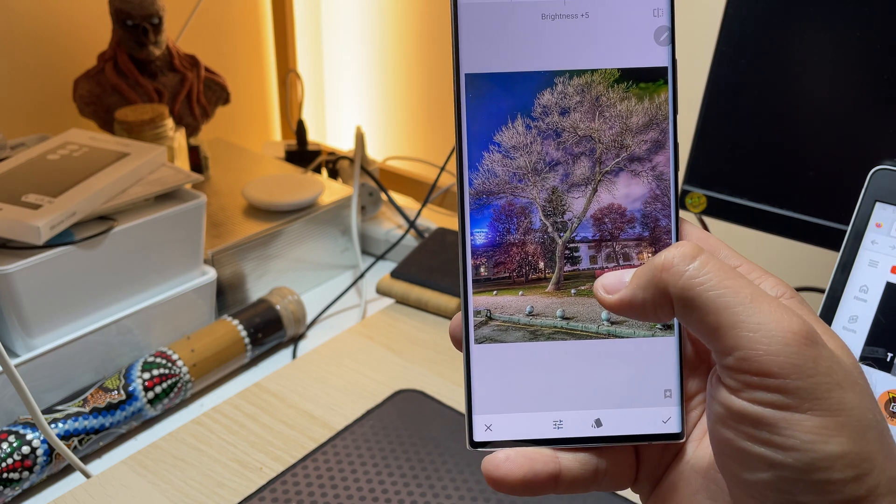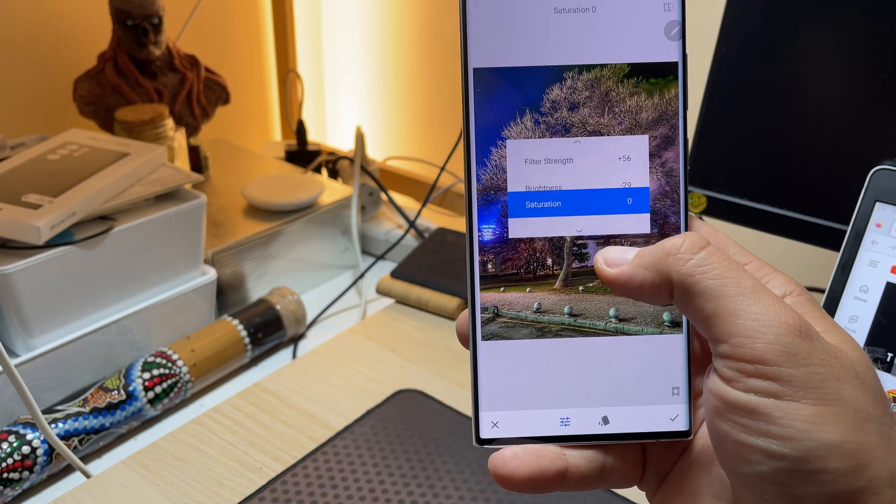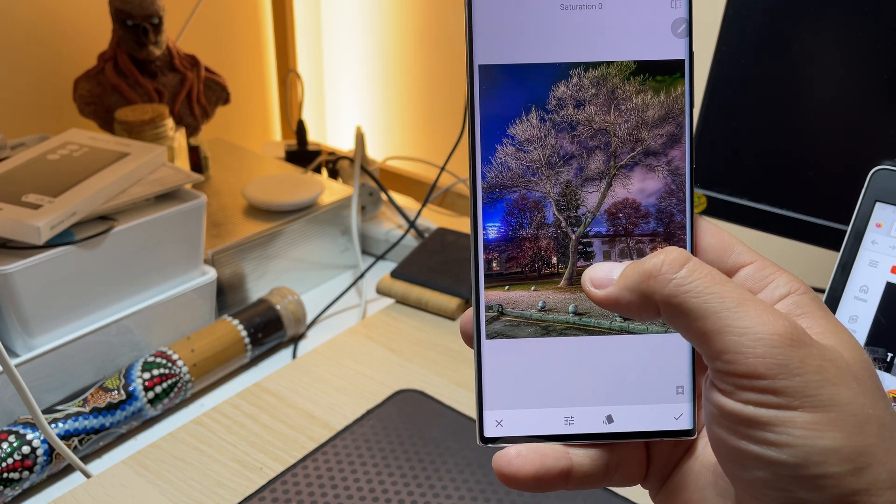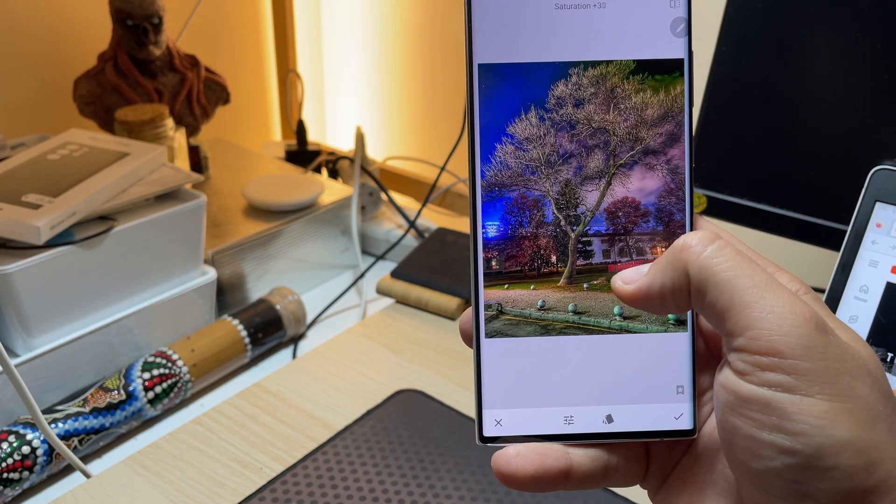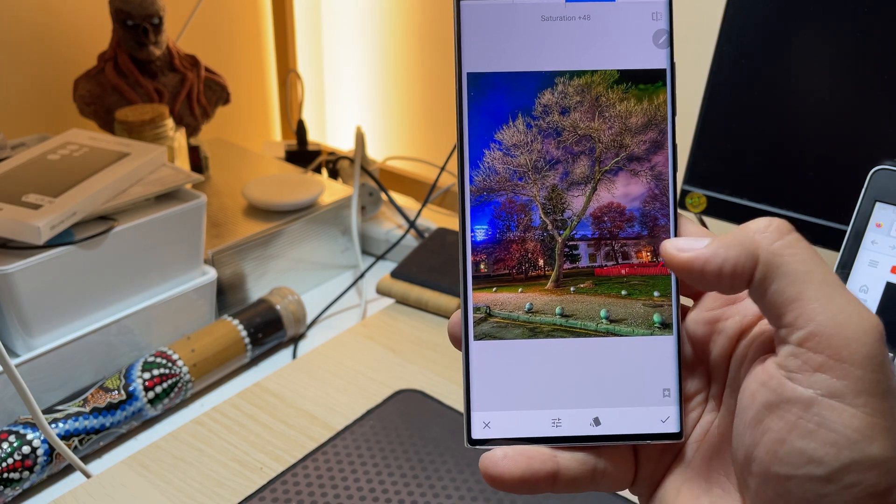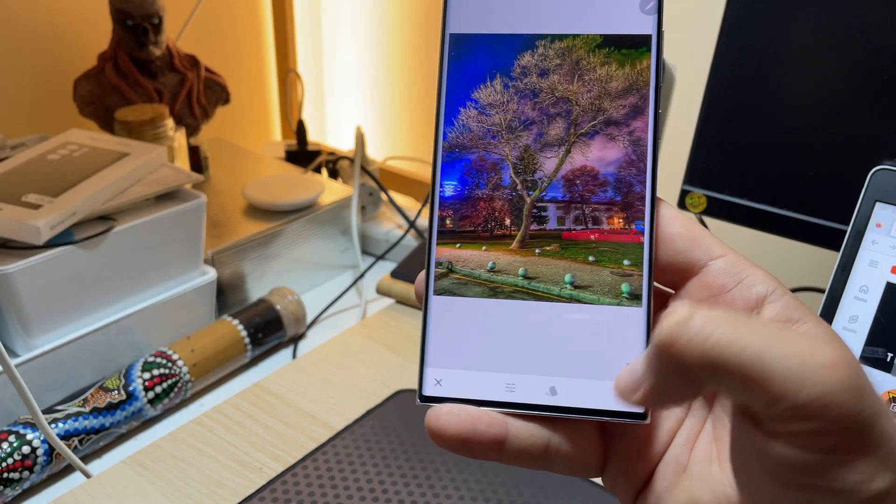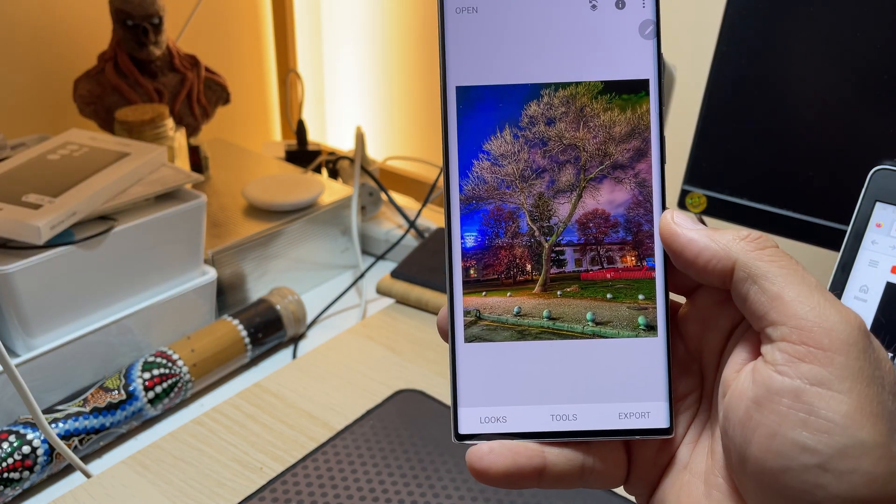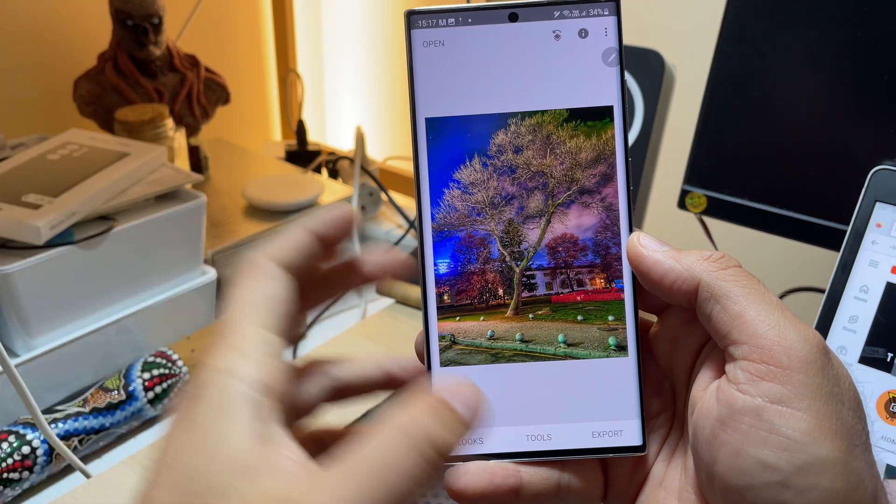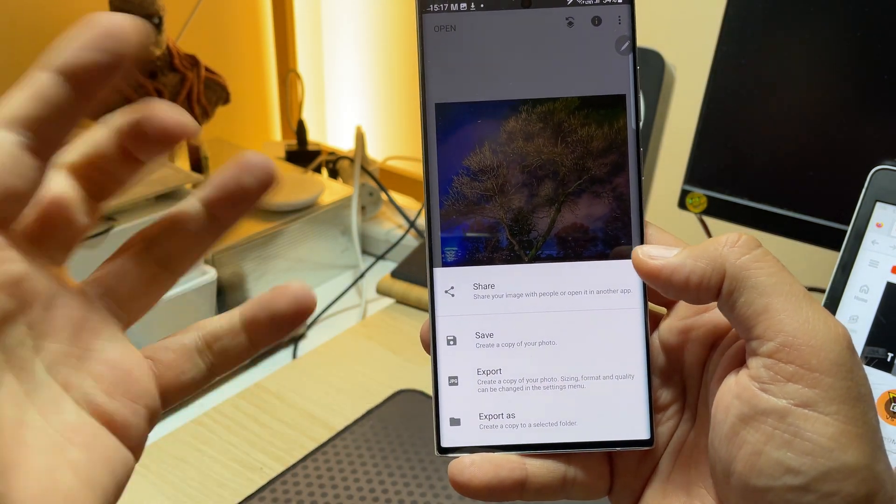So let's say you want to reduce the brightness a bit. You also want to reduce the saturation or even improve it. You know just make it magical. Let's say that's your thing then just apply it. Once you apply this you can click on export. You can save it. You can export it as what you want.